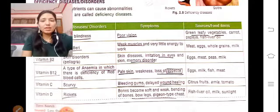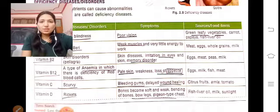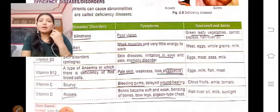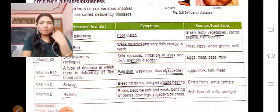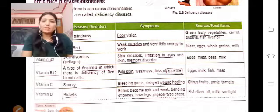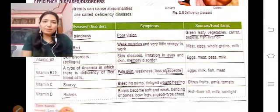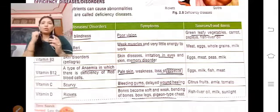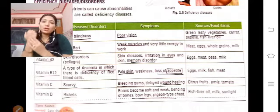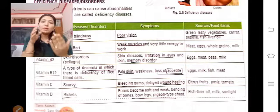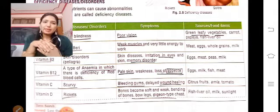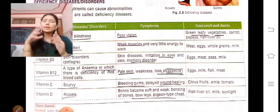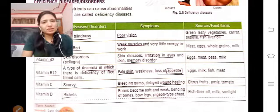Vitamin C deficiency causes scurvy, which is related to our teeth and gums. The main symptom is bleeding gums, and also delayed wound healing — wounds do not heal properly. Eating fruits rich in Vitamin C can prevent scurvy.